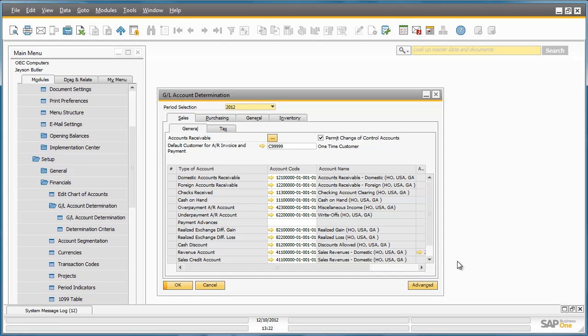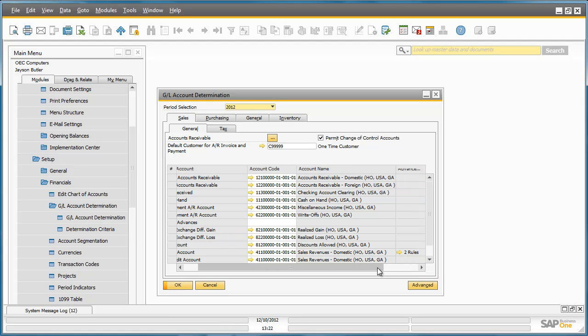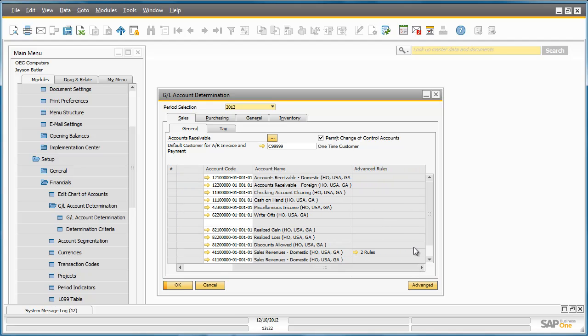This GL Account Determination window allows you to define your sales, purchasing inventory and general accounts that various transactions will be posted to in one central location. There is also a column that highlights any advanced rules which may apply to specific accounts.